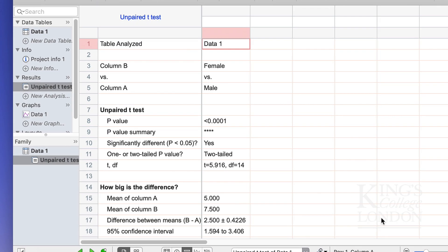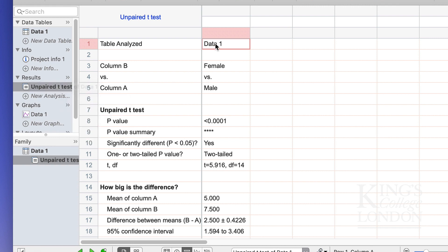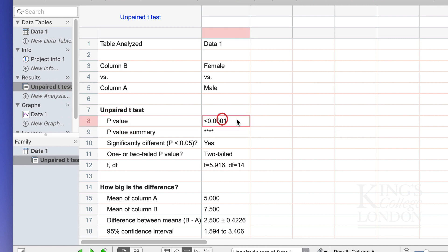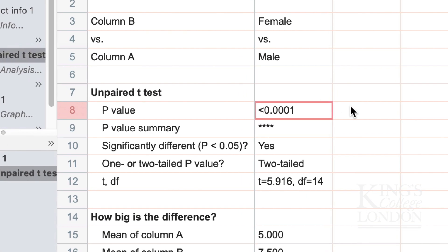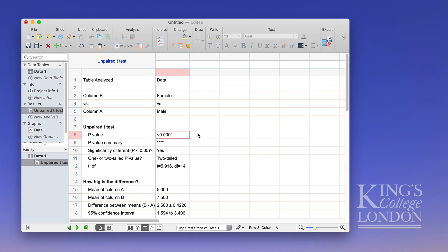Automatically I get an unpaired t-test table in my results section and I can look down through these data at my p-value summary of my unpaired t-test and see that my p-value is less than 0.0001 showing that it is highly significant. So that's a quick and easy way of doing an unpaired t-test in GraphPad Prism.